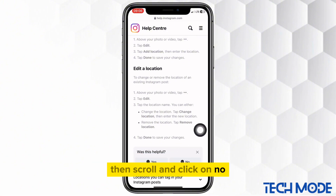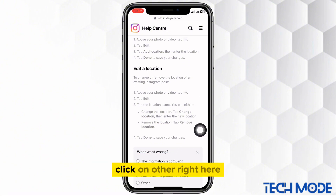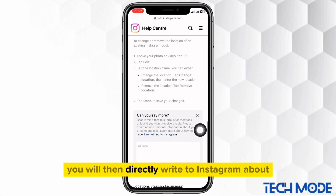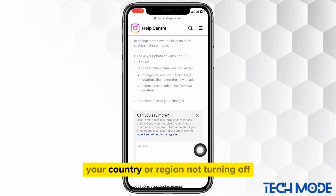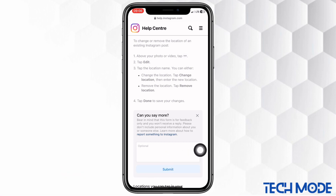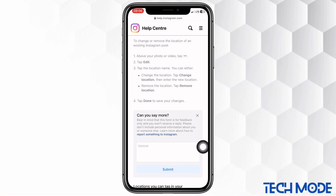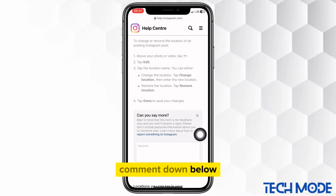Select the second option of add or edit location. Then scroll and click on no. Click on other right here. You will then directly write to Instagram about your country or region not turning off. If you need my full paragraph of what I wrote to them, comment down below and I'll send it to you.